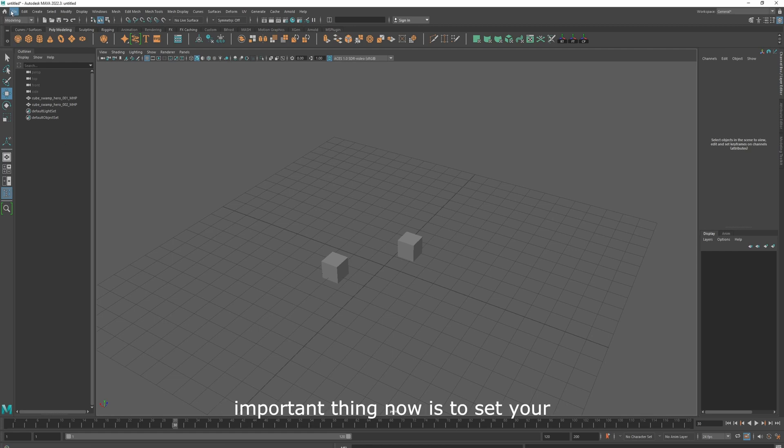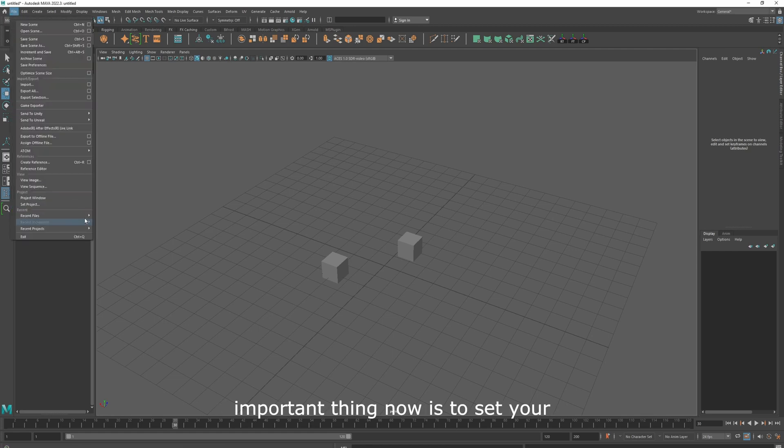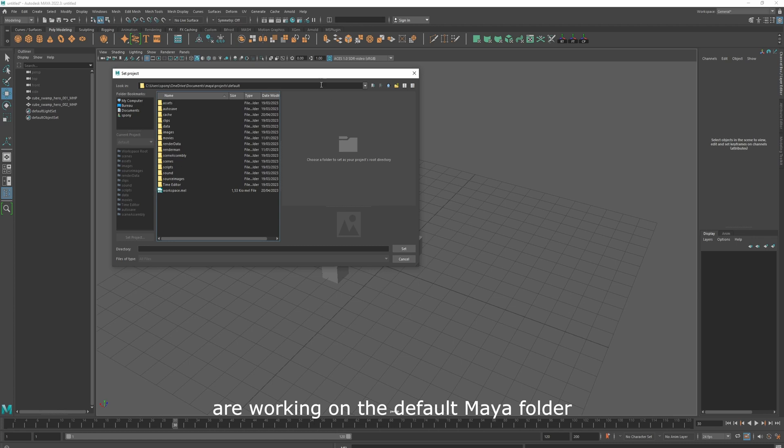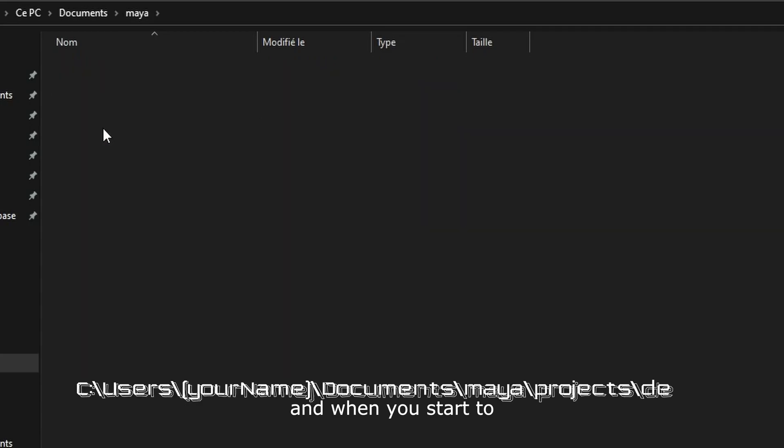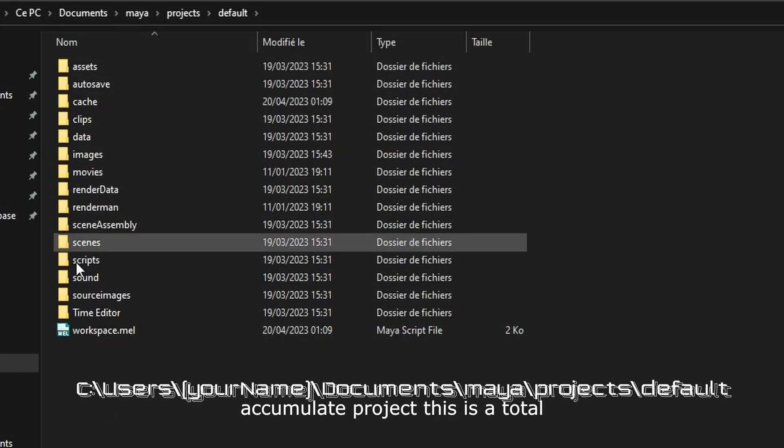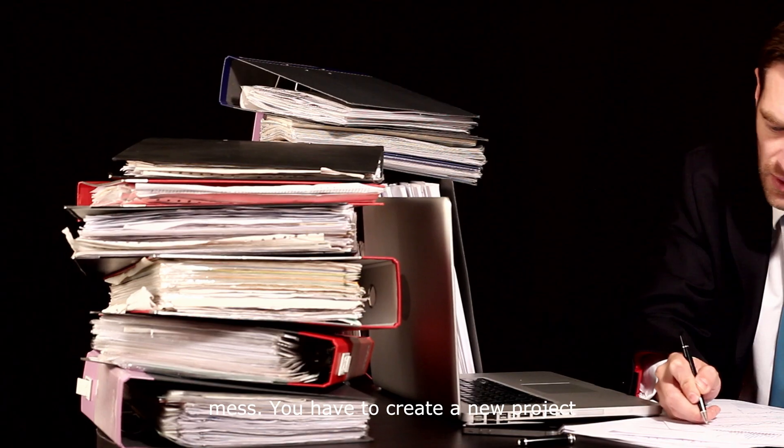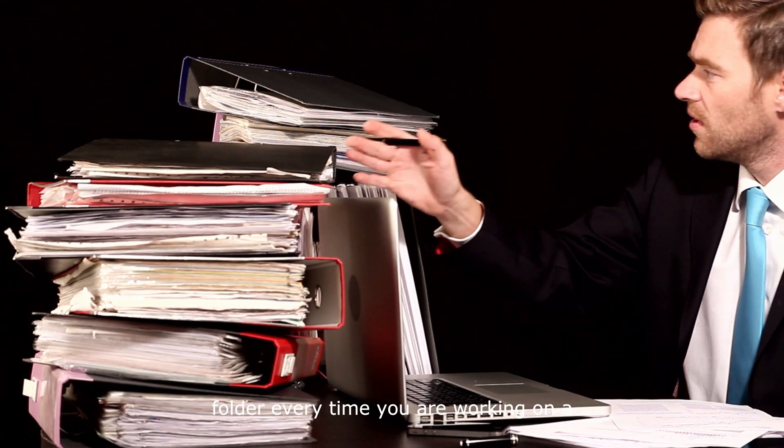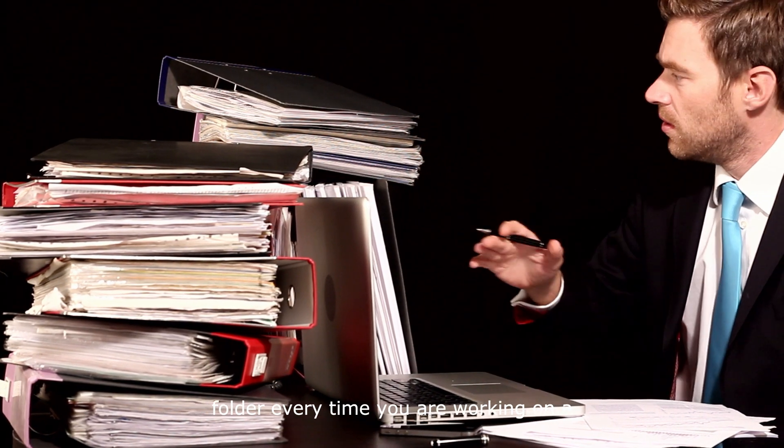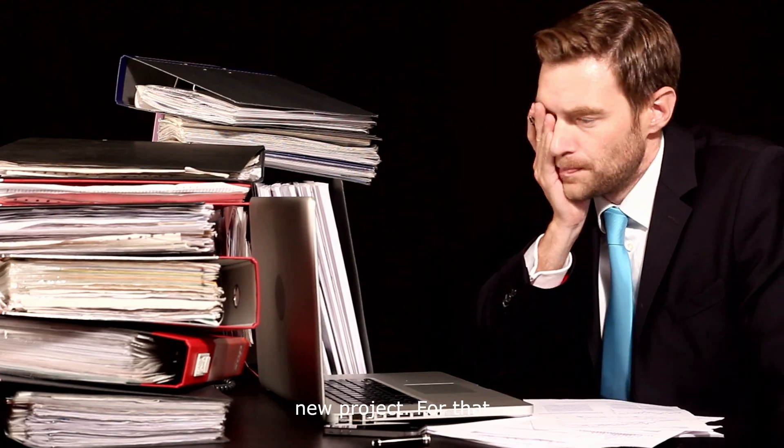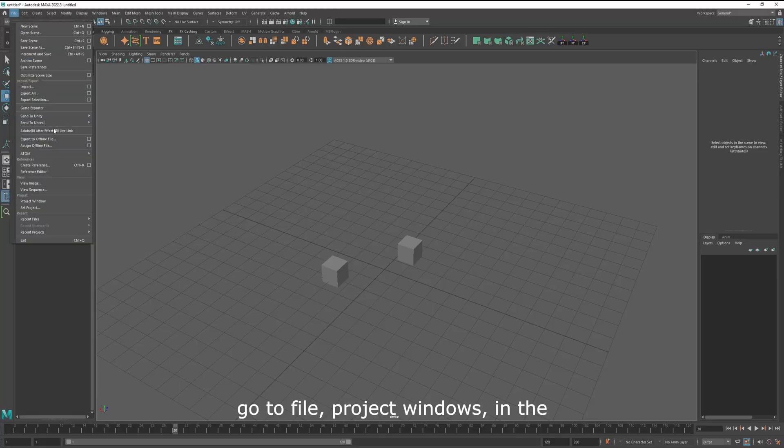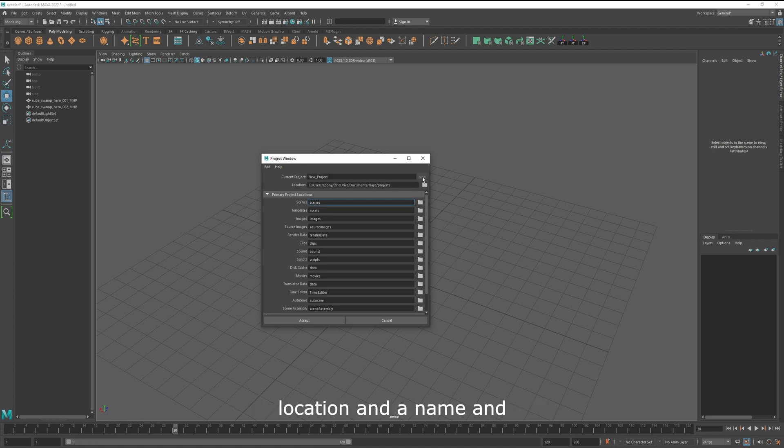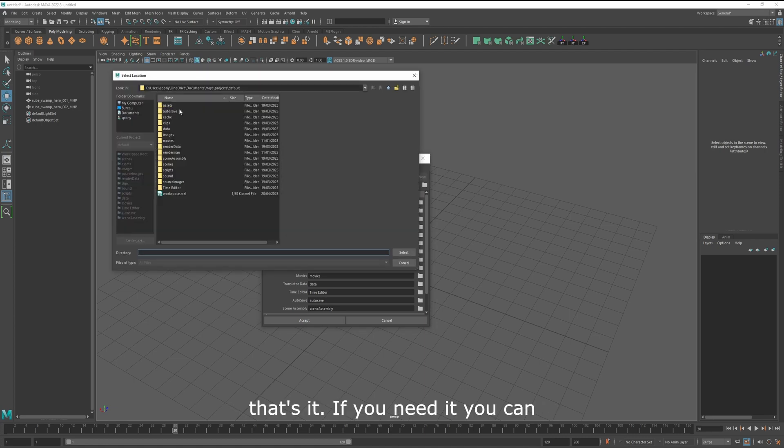A really important thing now is to set your project. By default, you are working on the default Maya folder, and when you start to accumulate projects, this is a total mess. You have to create a new project folder every time you are working on a new project. For that, go to file, project window, in the current project, click on new, give it a location and a name, and that's it.